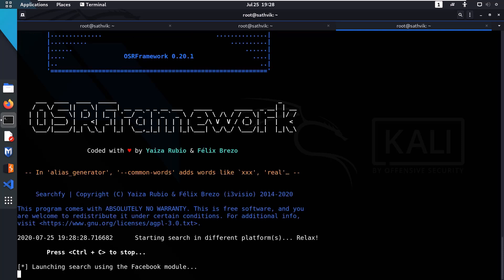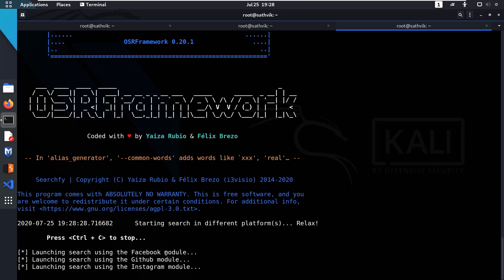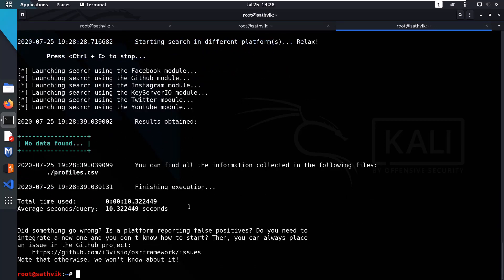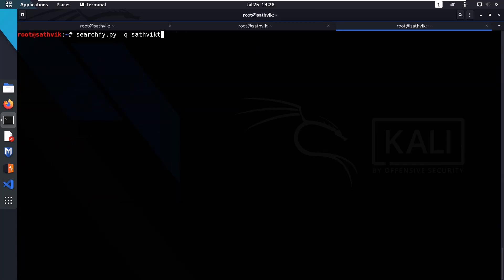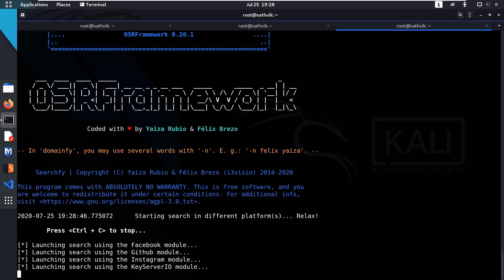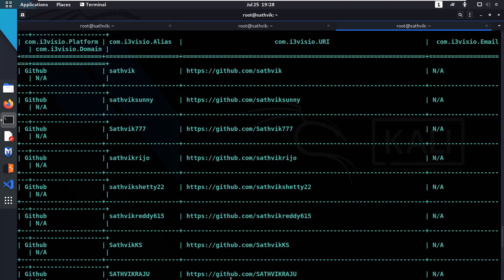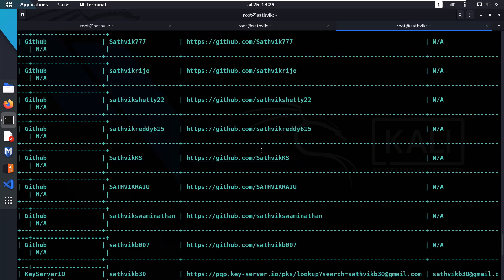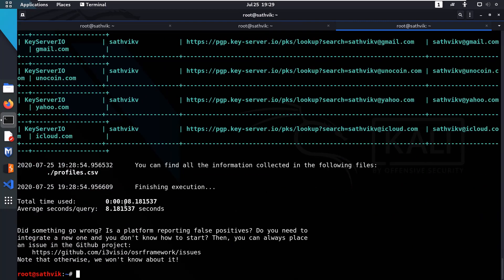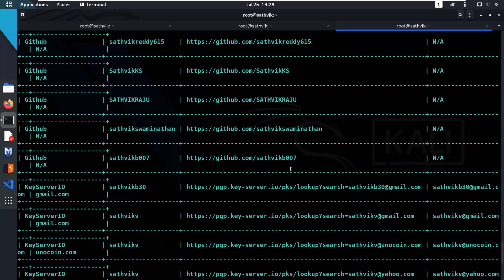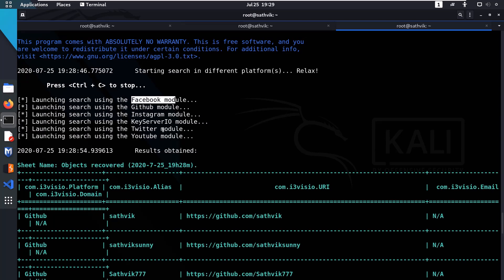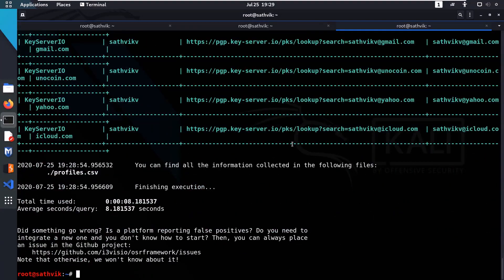It will search many platforms. You can see results for Facebook, GitHub, Instagram, and more. Let me try searching for 'Sathvik' since there are many people with that name, and you can definitely find some results. Search file searches for a particular query across all available platforms like Facebook, GitHub, Instagram, key servers, Twitter, and YouTube.